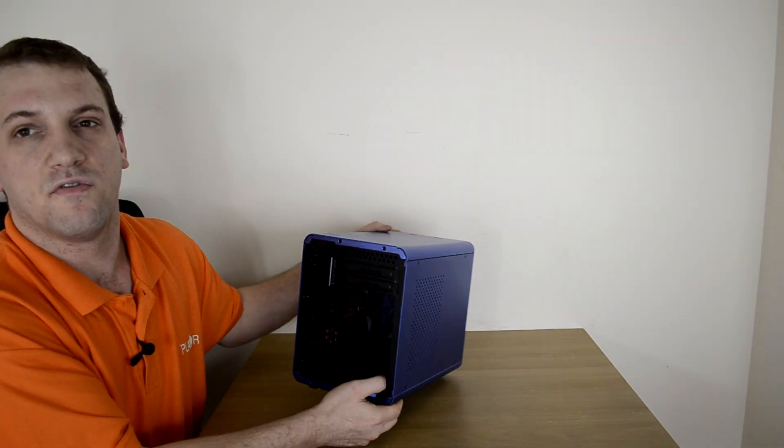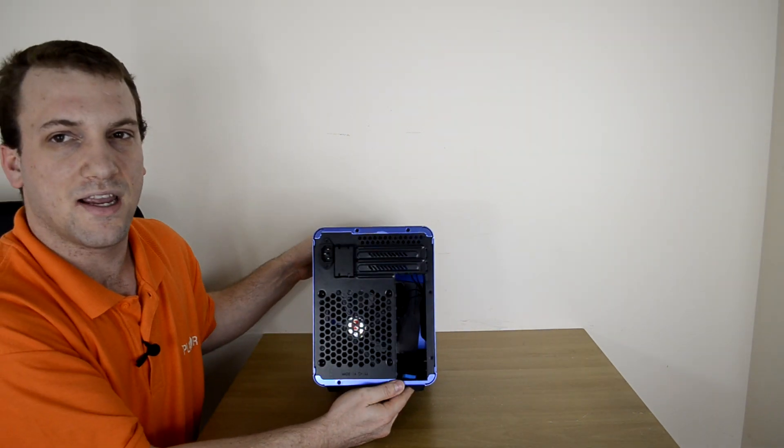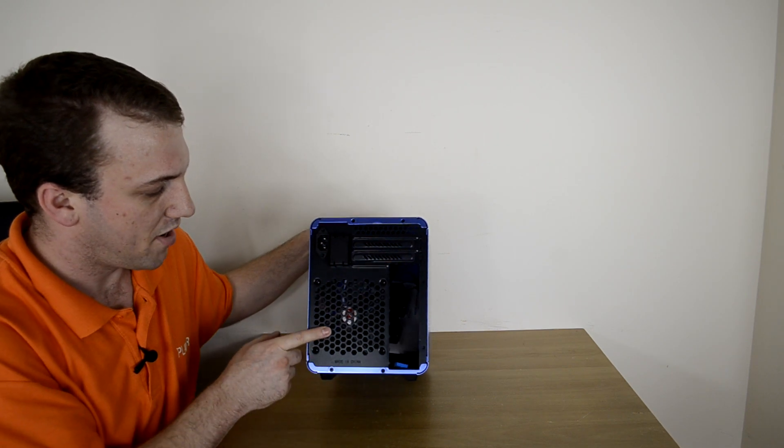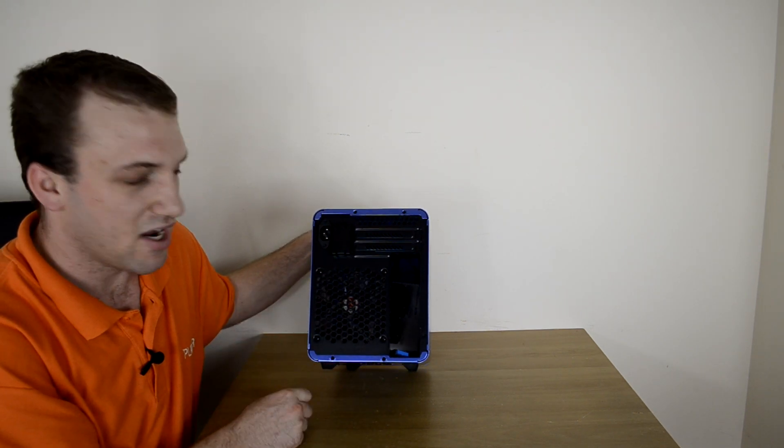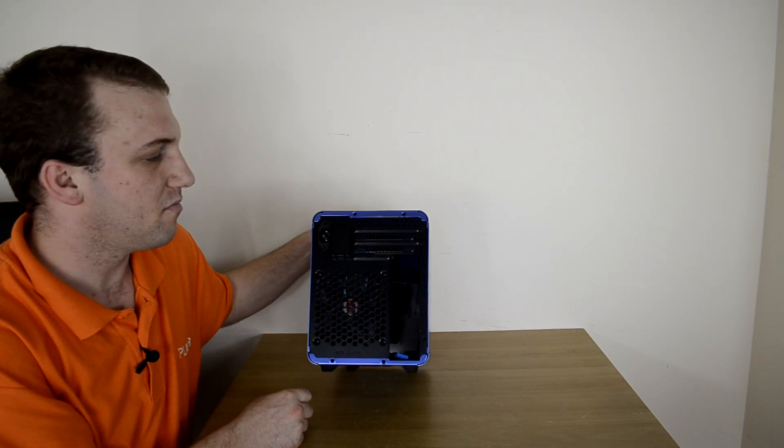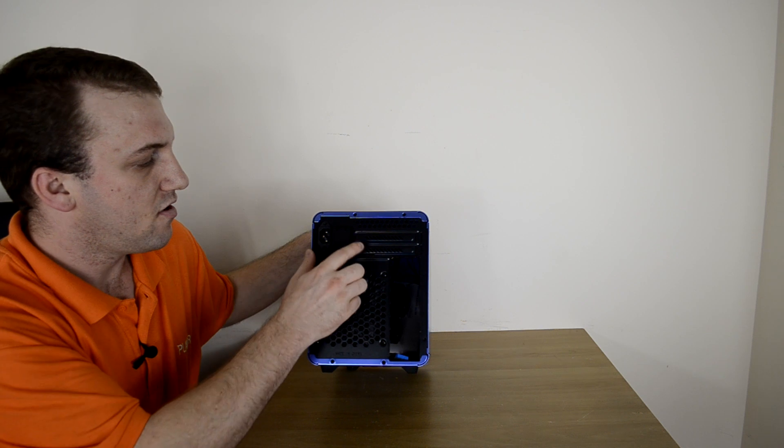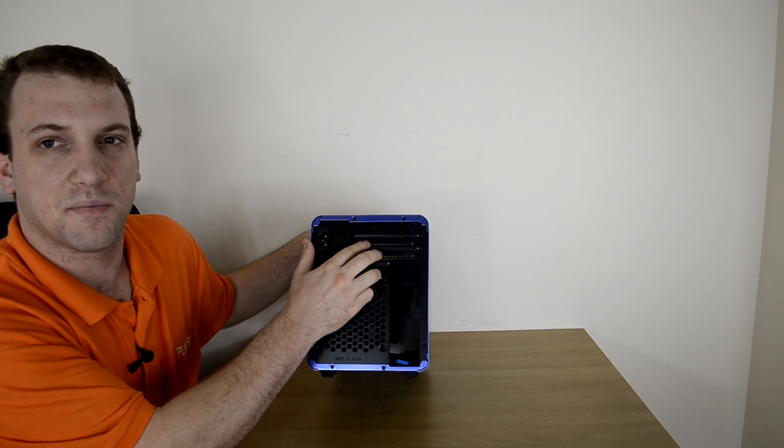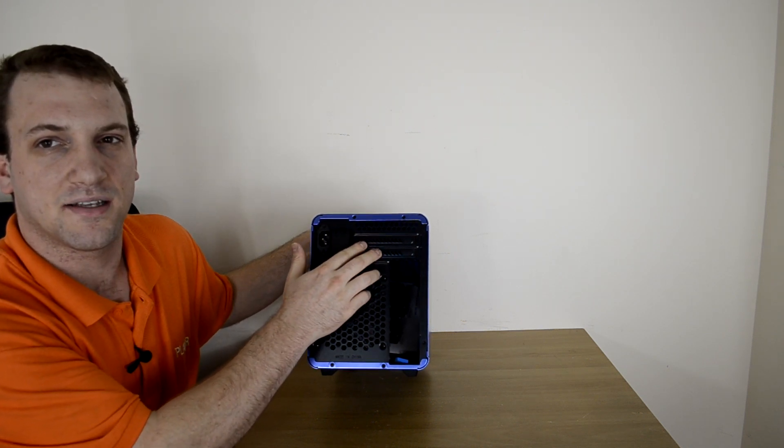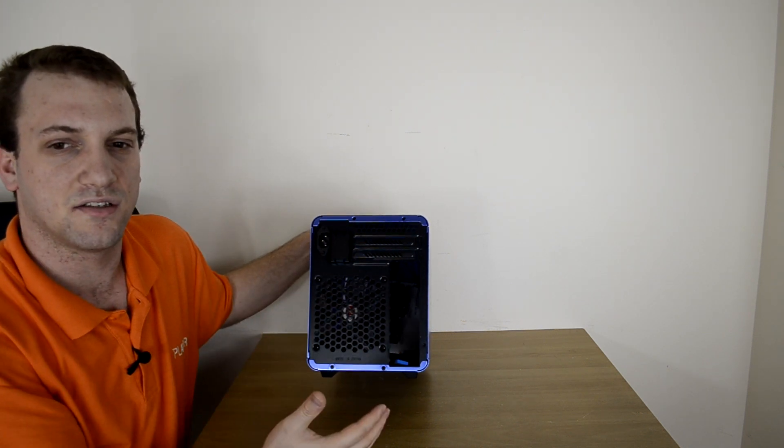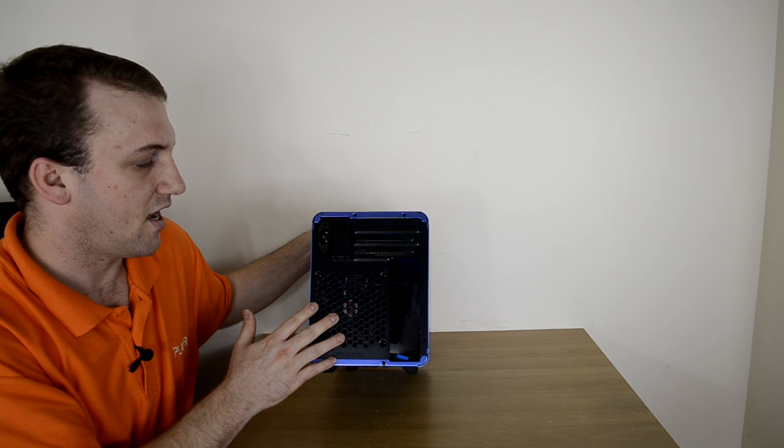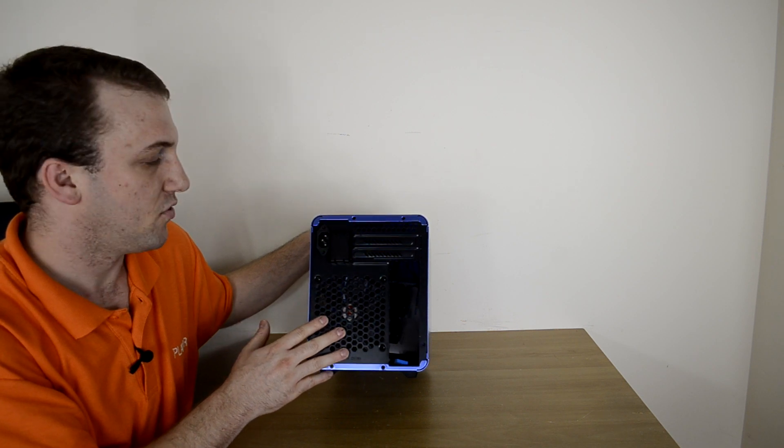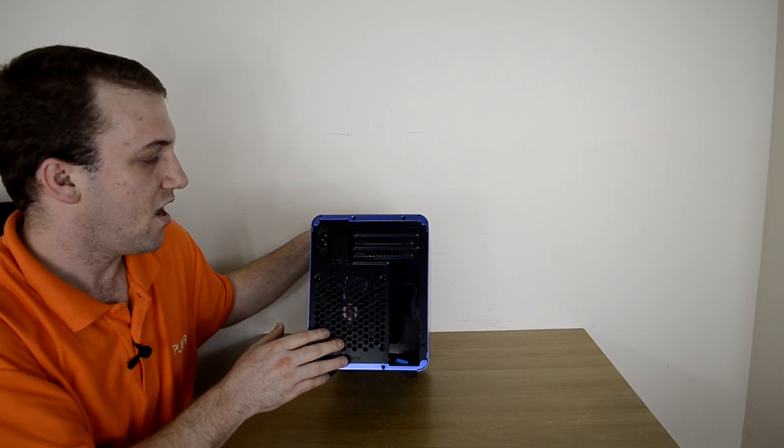Moving on to the back here, we have room for a bottom-mounted, appears to be a 120 millimeter fan. We have our two PCI expansion bays, because as mentioned, this is designed to use with mini ITX boards only.